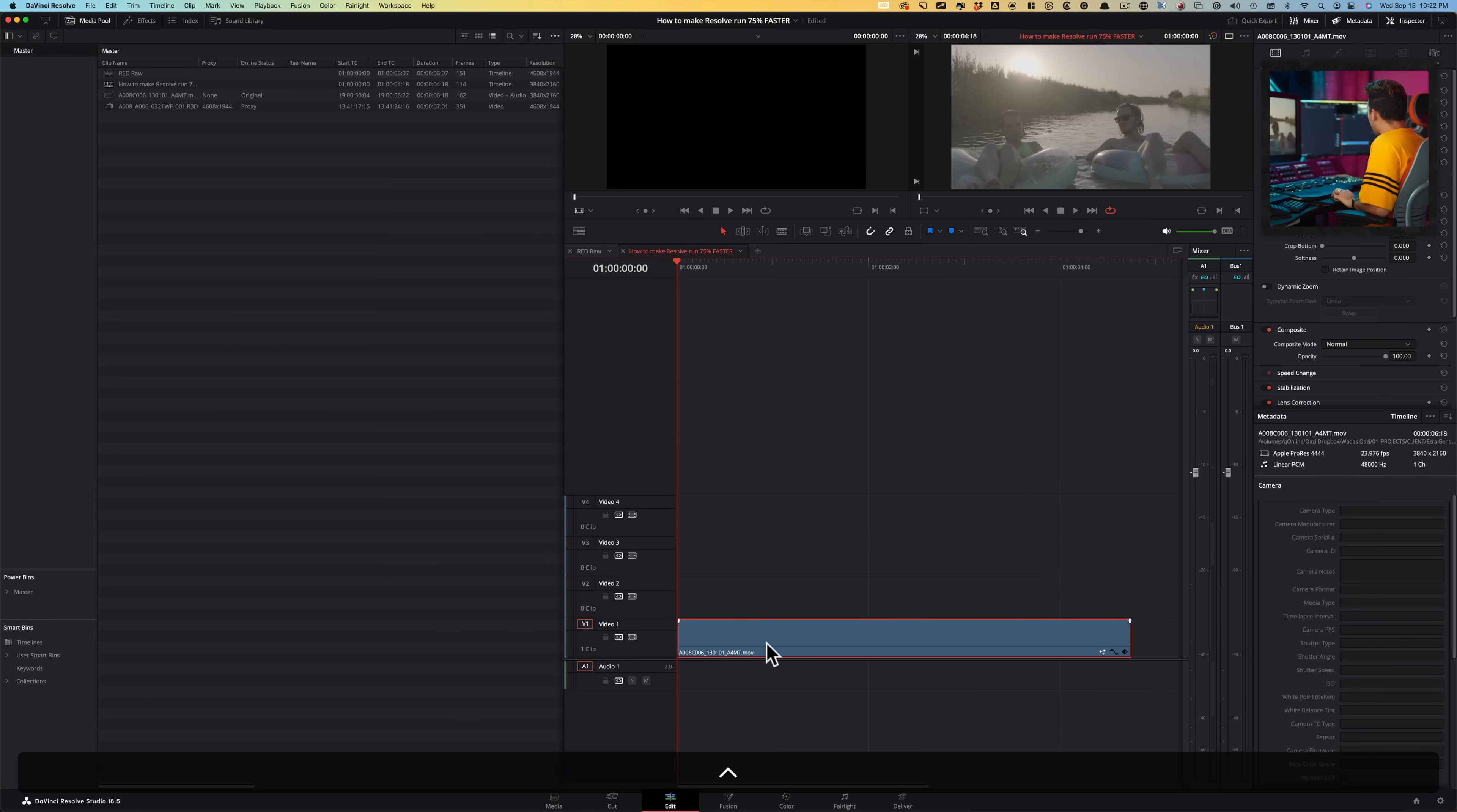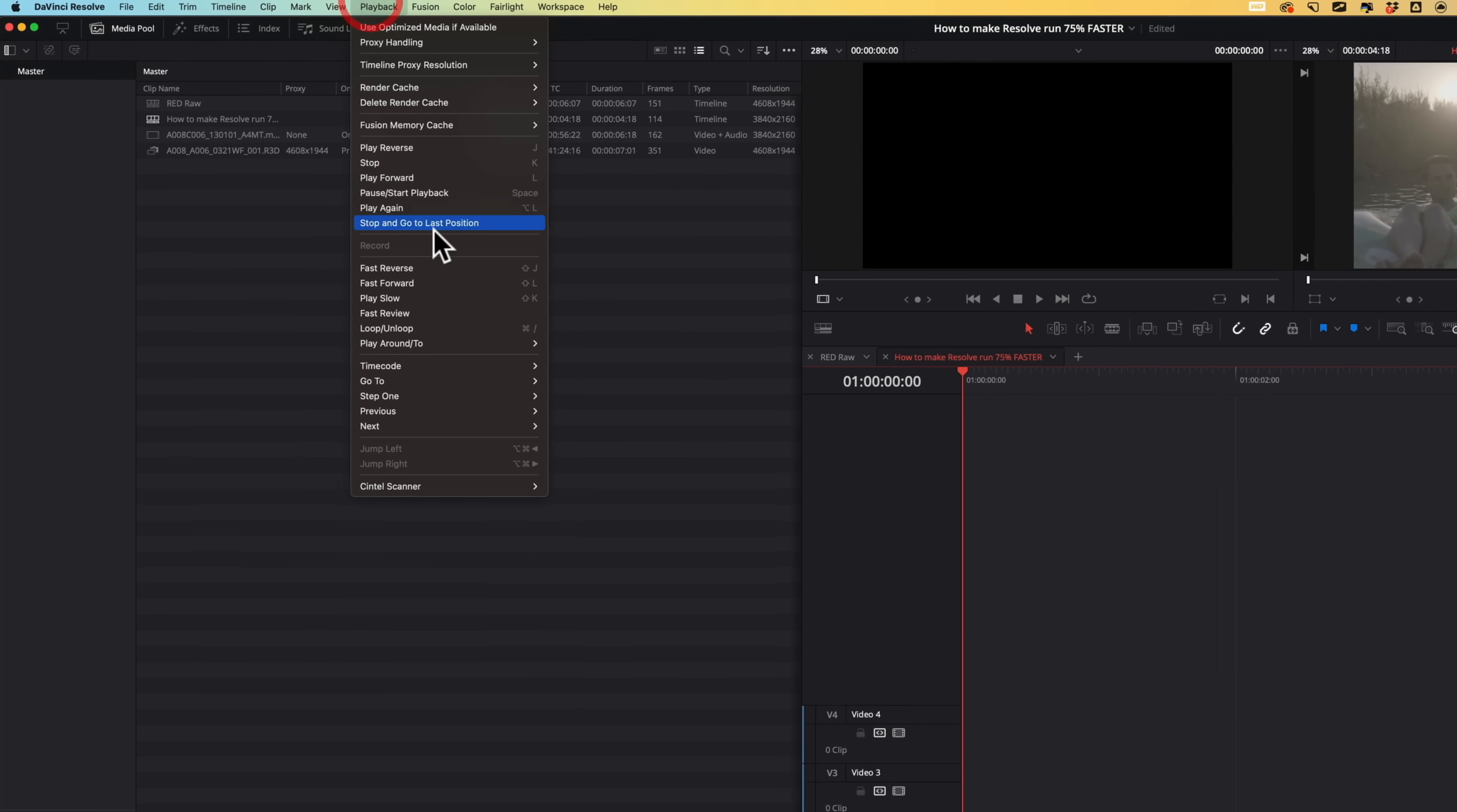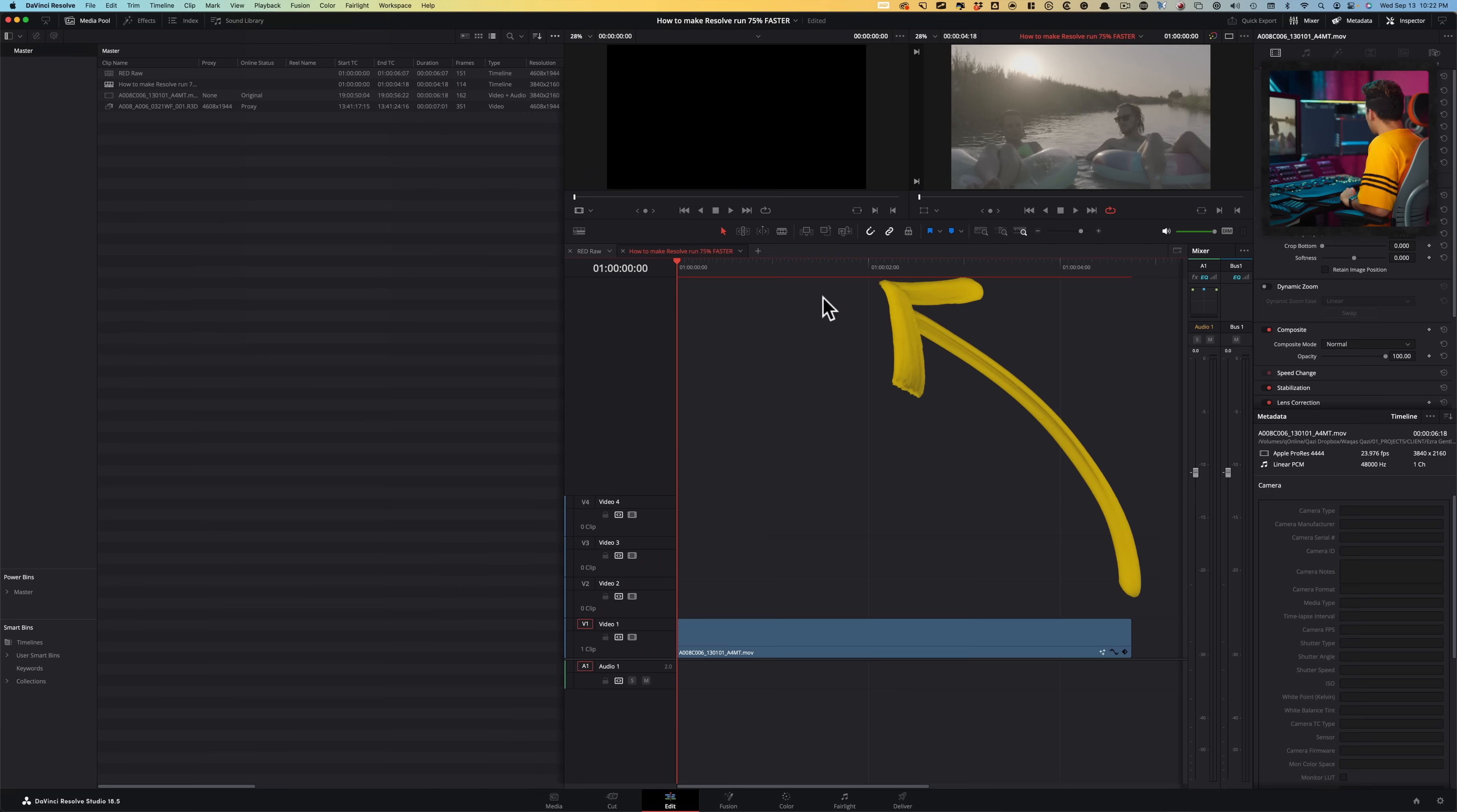In order to take care of that, I can right click here. I can go under render cache fusion output. I can set it to on. Nothing really changes here because you have to go under playback, render cache, and then set it to user. As soon as I do that, you see that line. Now you're going to see like it starts to turn blue.